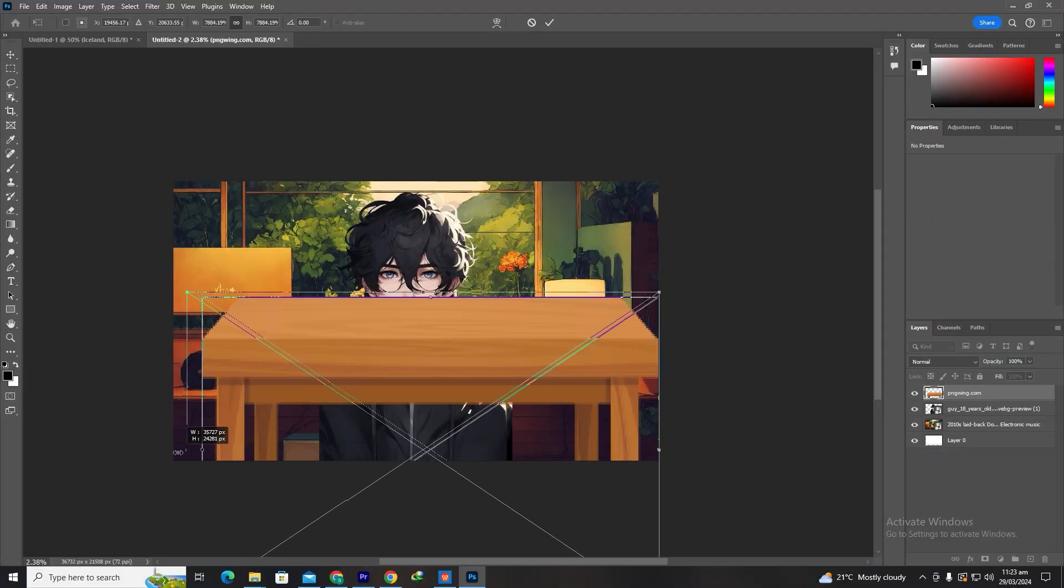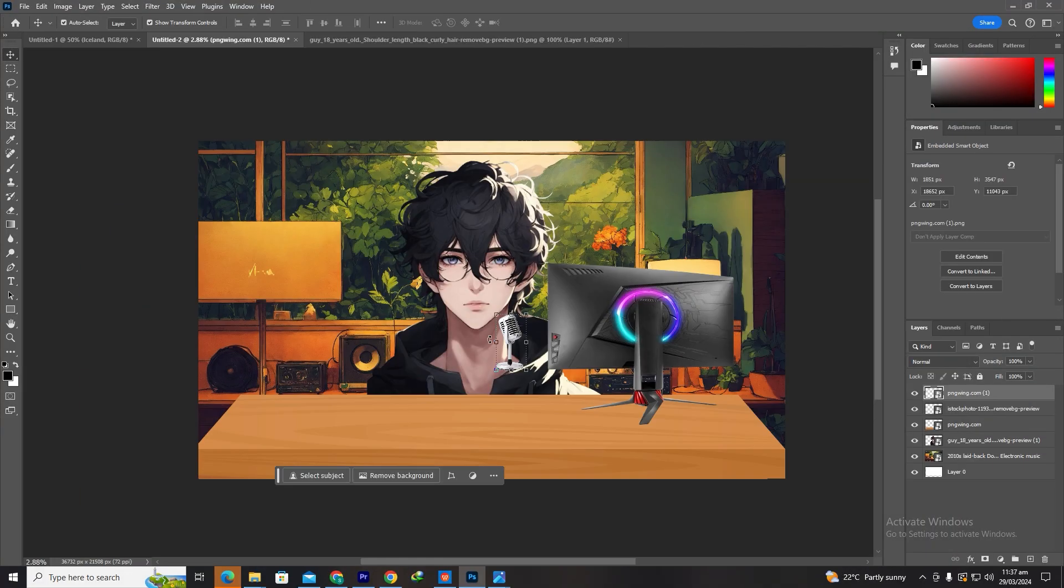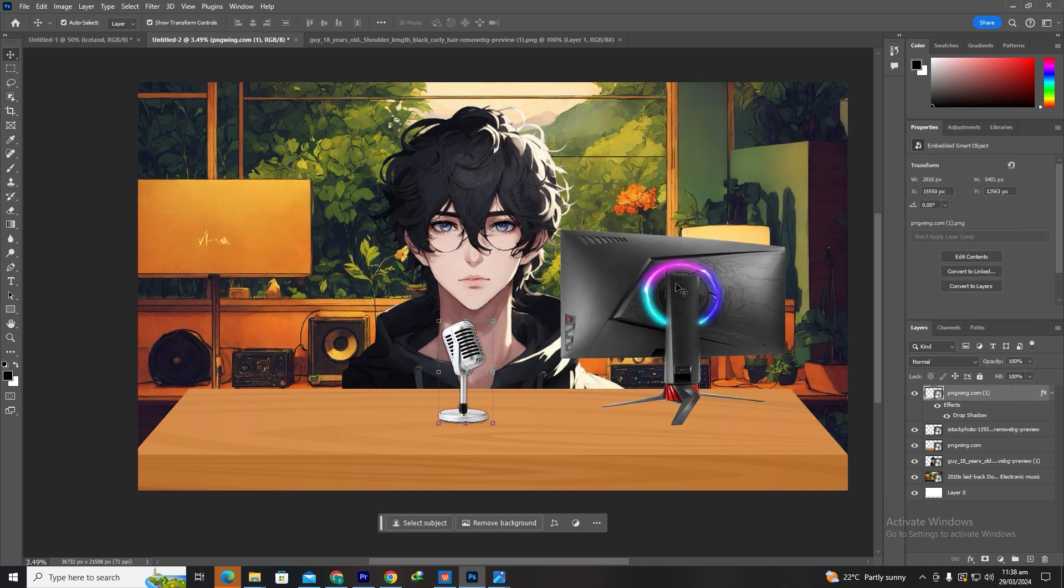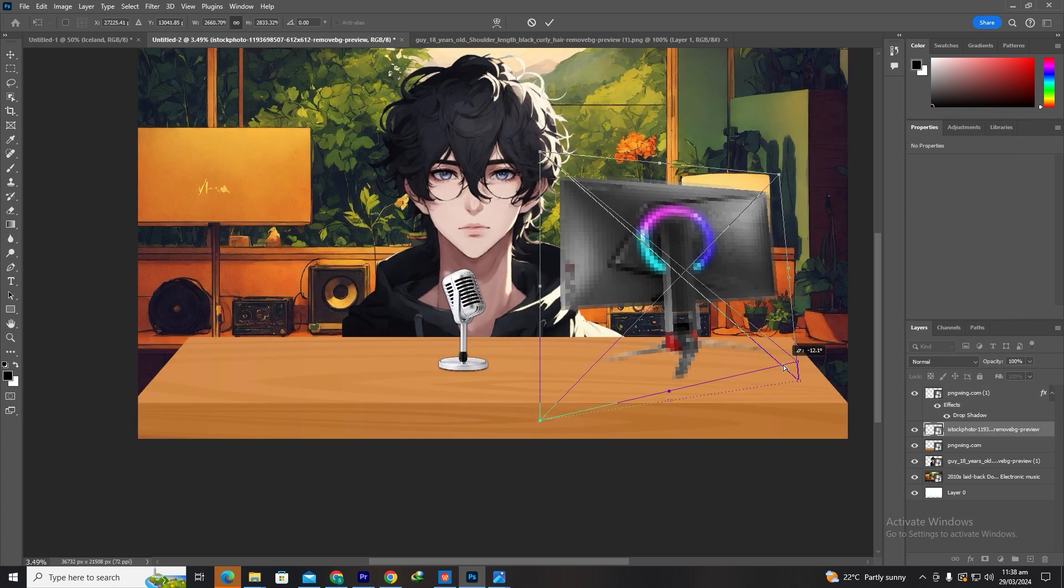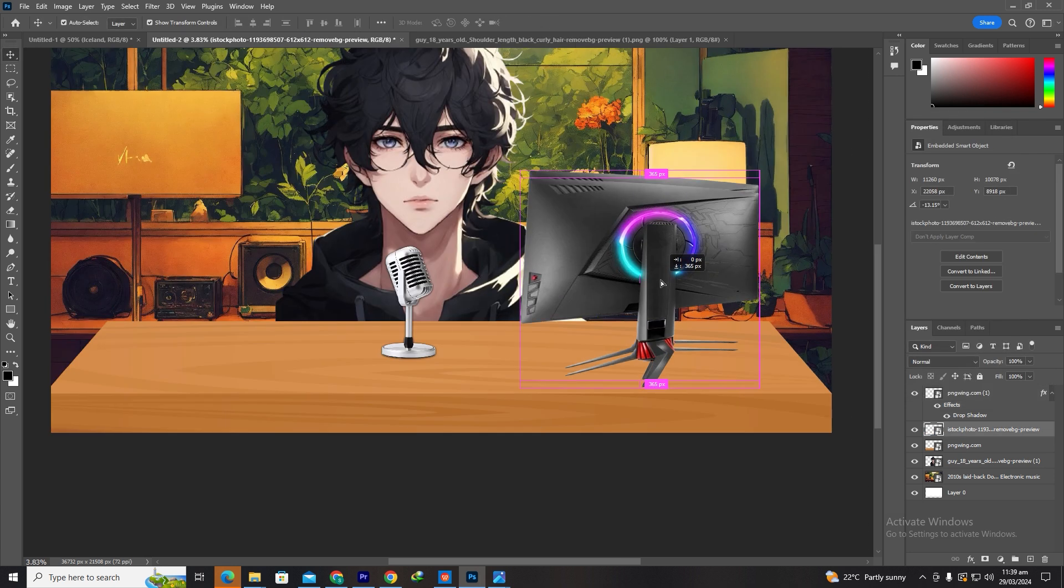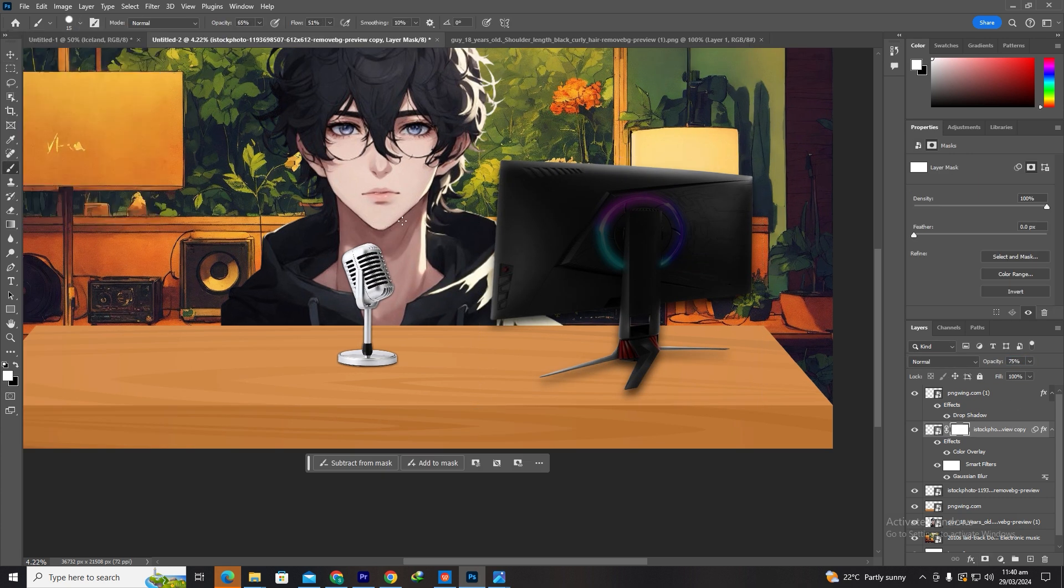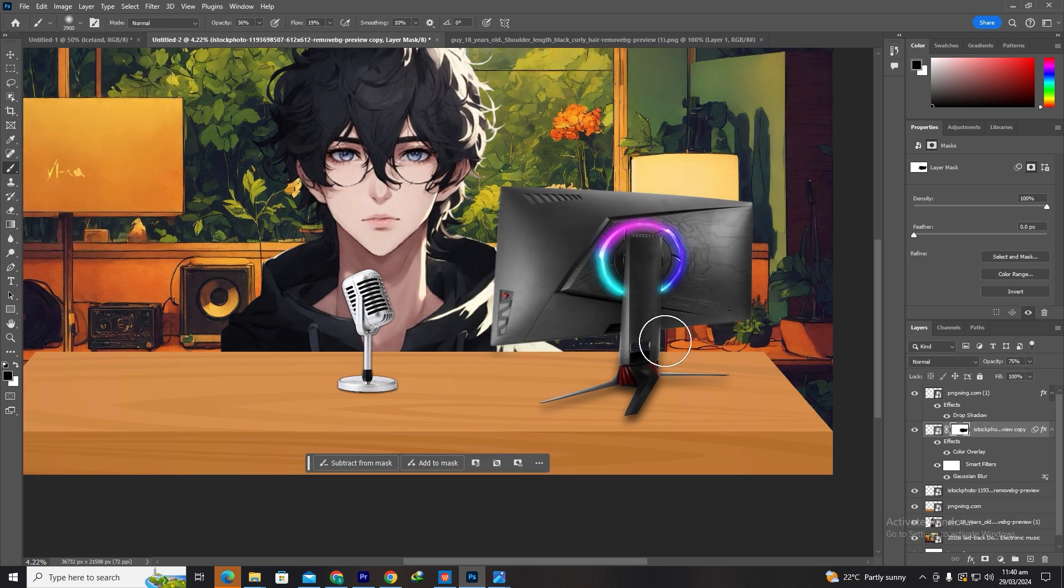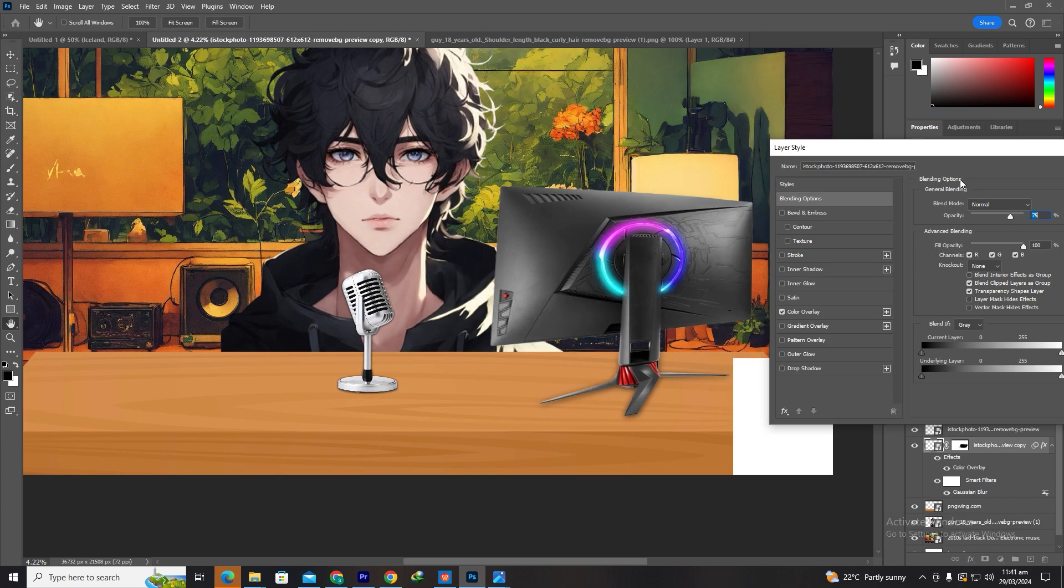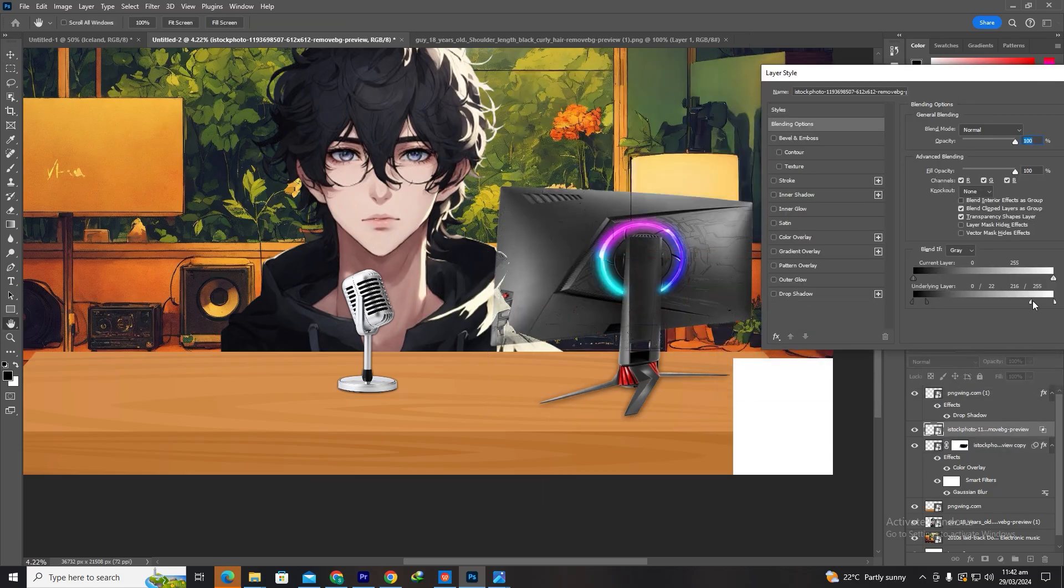Add some details like a table, monitor, microphone, etc. Check the description for PNG images so you don't have to search. Remove the white background using the tool for images that you added as accessories or objects. Add whatever details you like. I'll just add a gaming setup to appeal to the aesthetics.